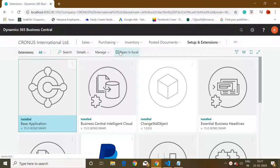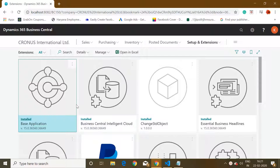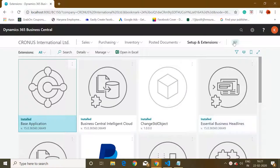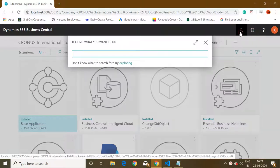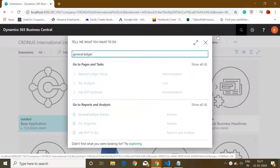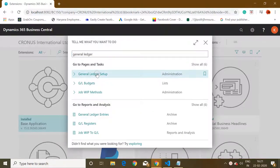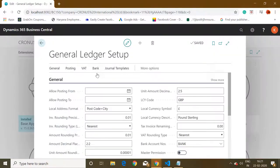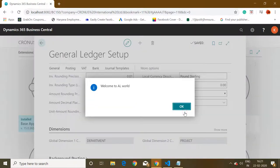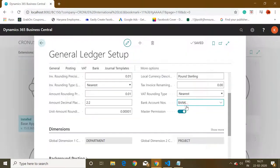The very first thing is I'll click here and go to extensions. If you remember in my previous videos, we have created a custom extension in this company named as Change Standard Object, and using this extension we have created a field in general ledger setup as master permission.